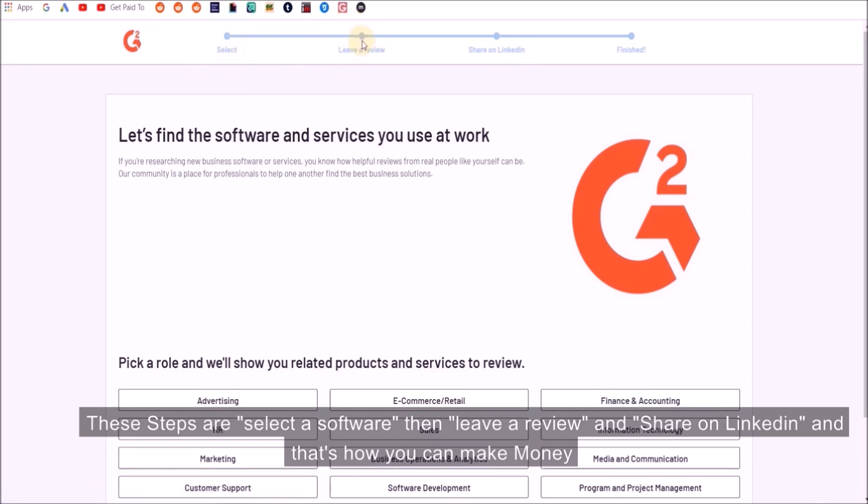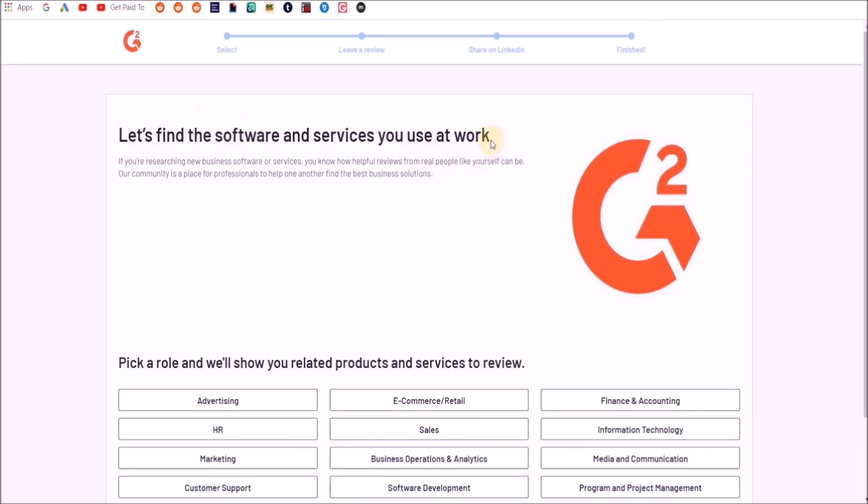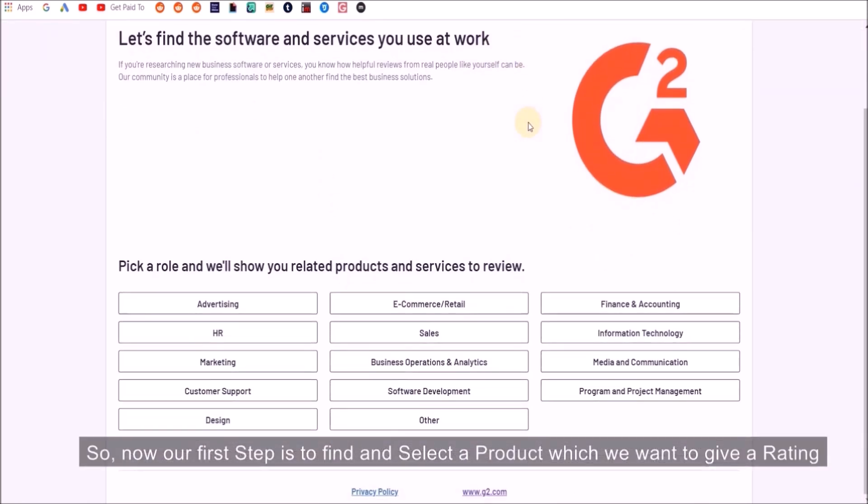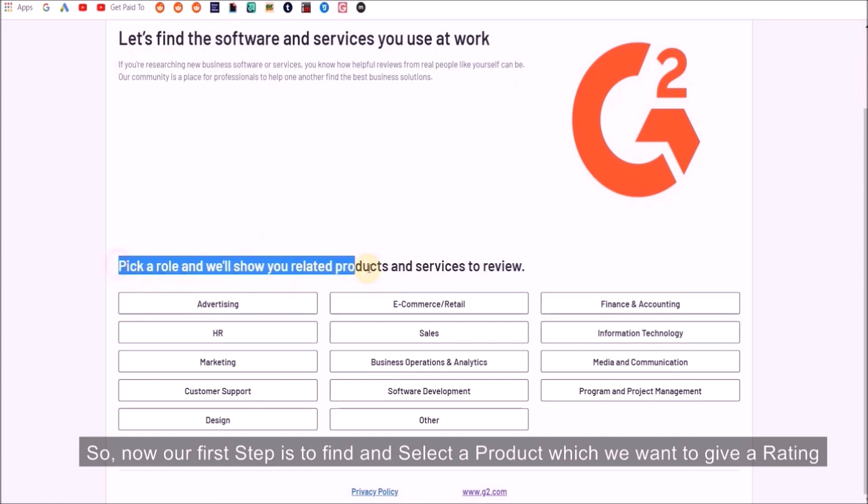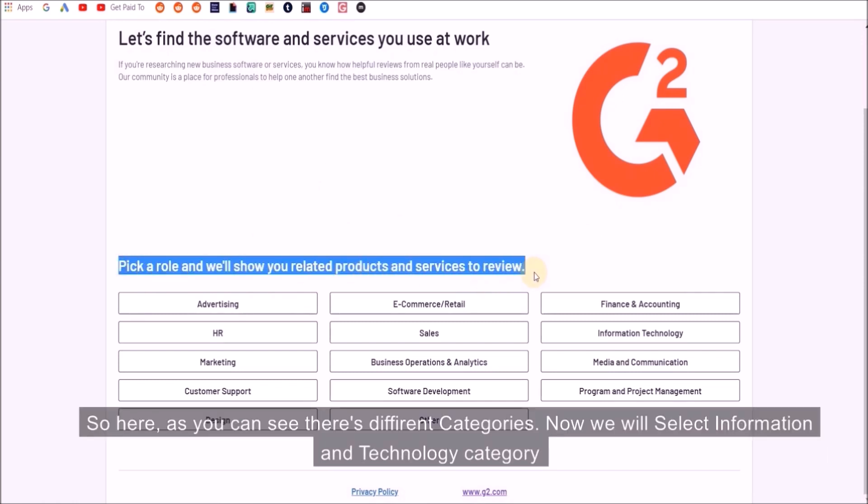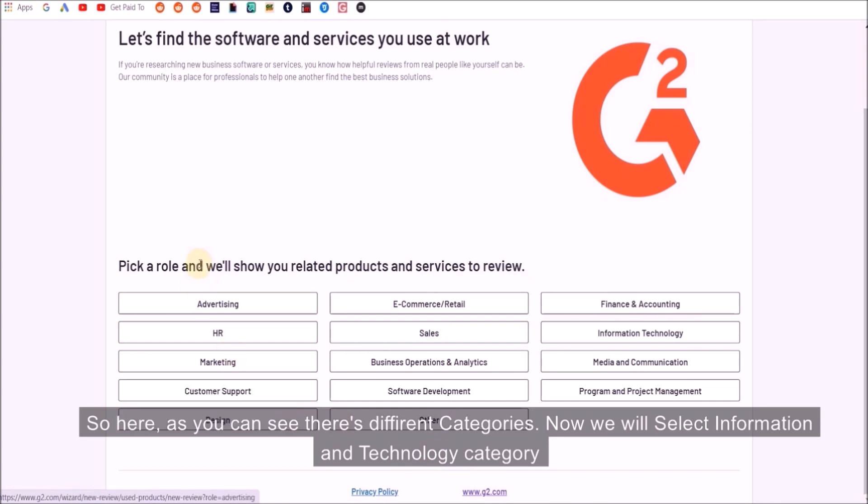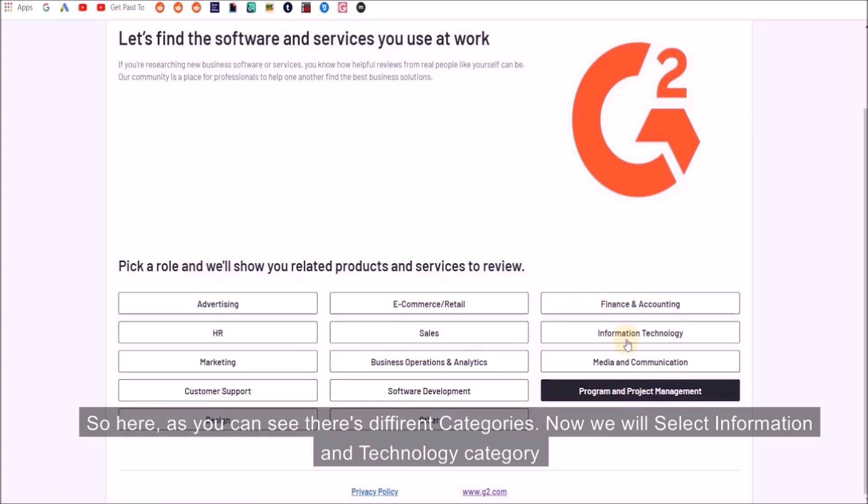You will need a LinkedIn profile. Our first step is to find and select a product which we want to give a rating for. As you can see there's different categories on this page.